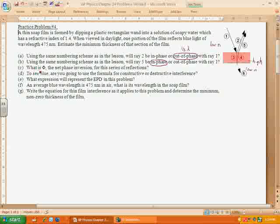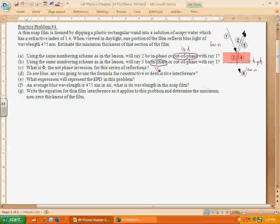Letter C asks for psi, the net phase inversion, for this series of reflections. This question about net phase inversion would probably not be asked on the AP exam. However, you need to understand that between the in-phase ray 5 and the out-of-phase ray 2, the net phase inversion — the amount of difference due to the inversion — is half of a wavelength.